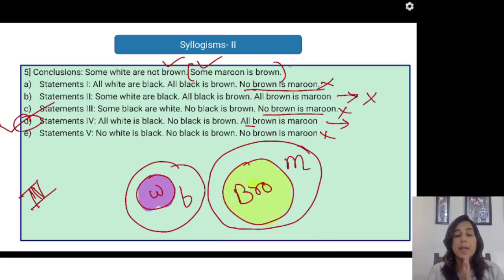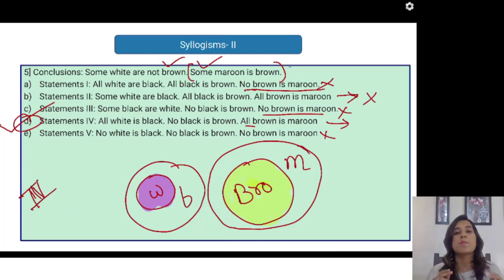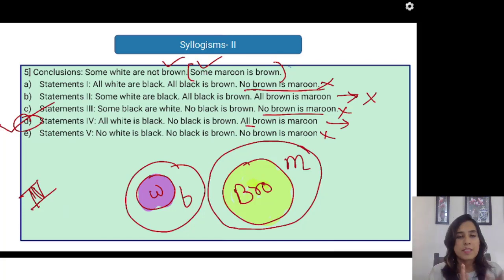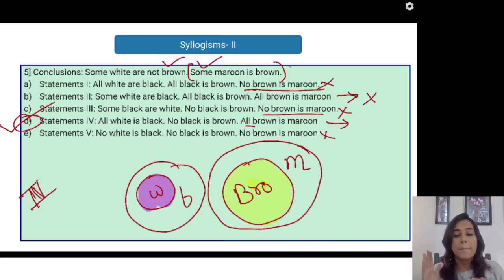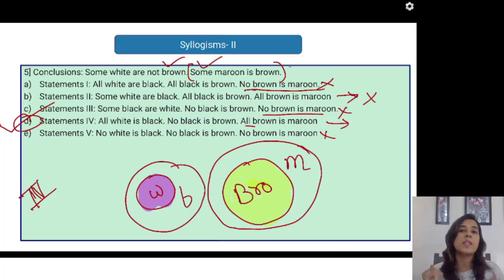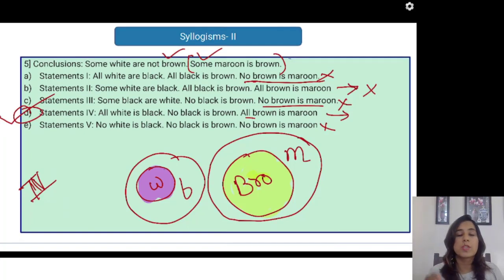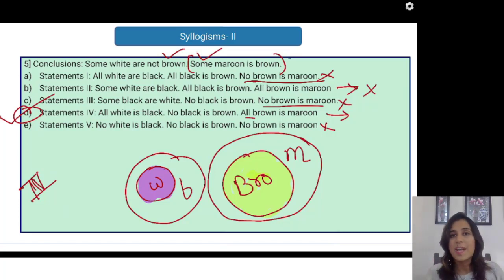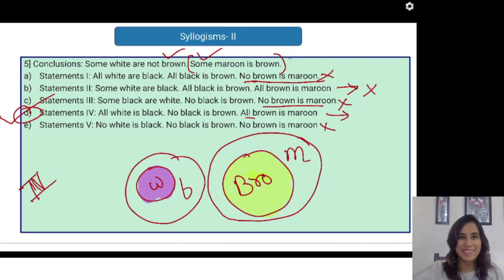With this particular question, we are ending this video. I hope you have understood the second type of syllogism problems that can be asked — which are exactly the opposite of the first type wherein we are given statements and asked to infer a conclusion. Here we are given a conclusion and we have to check each statement to find out which statement is going to infer our conclusion. Wish you all the best. Thank you.